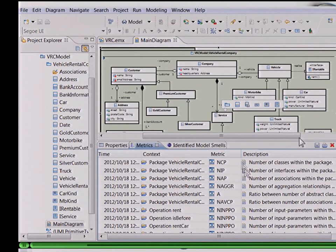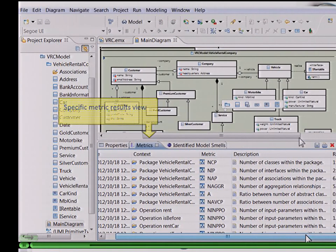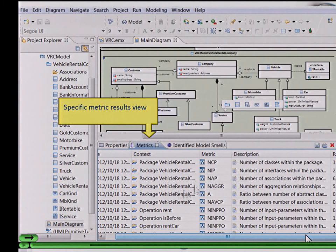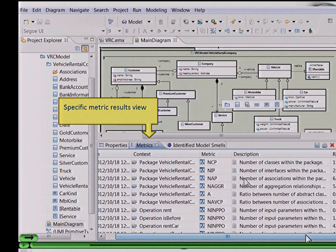After calculation, the results of the metrics are depicted within a specific metric results view. There is a timestamp, the contextual element, the name and description of the metric, and the corresponding results. For example, in this case we have 15 classes within the model, and the abstractness of this package — meaning the ratio between the number of abstract classes and the total number of classes within the package — is 0.2.